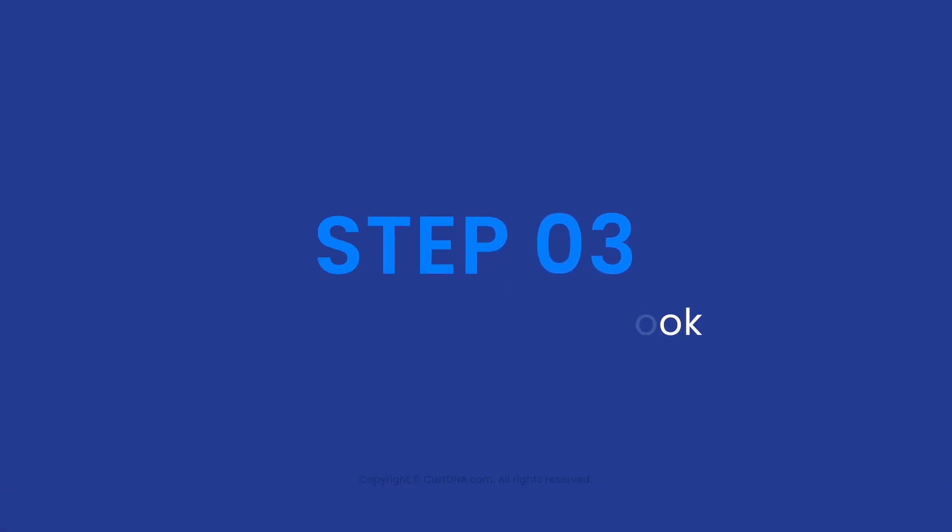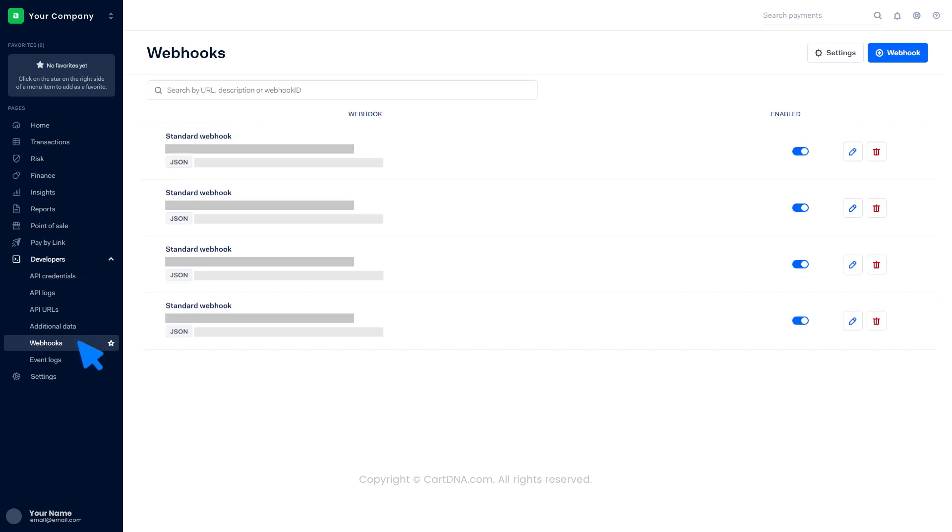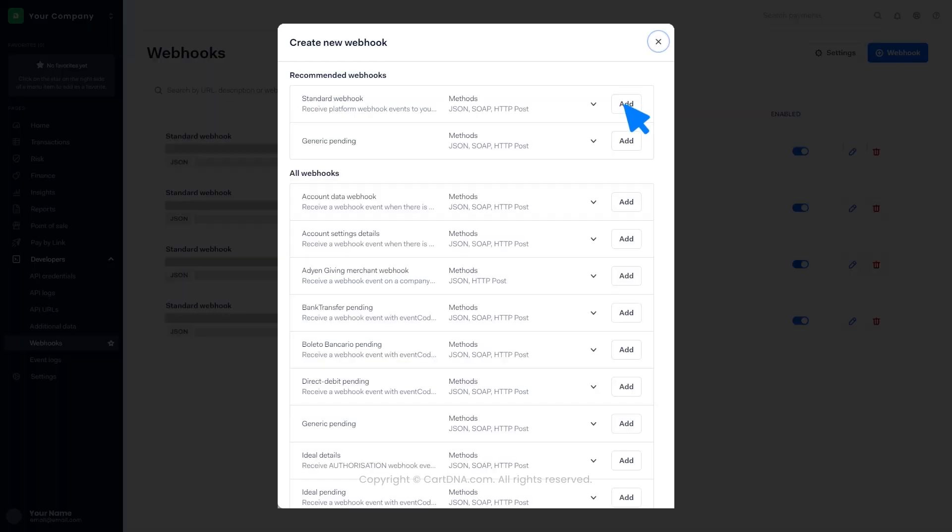Step three: configure the webhook. Click on Developers, then click on Webhooks. Click on Webhook, then click on the Add button in front of the Standard Webhook.